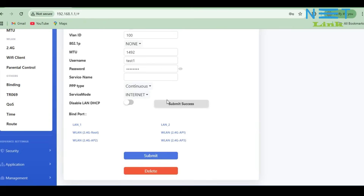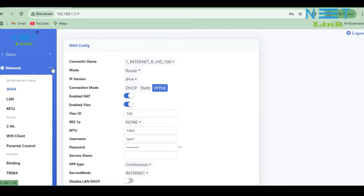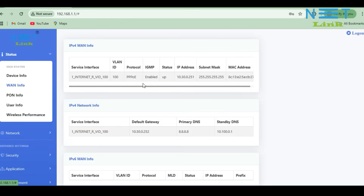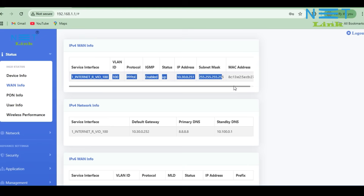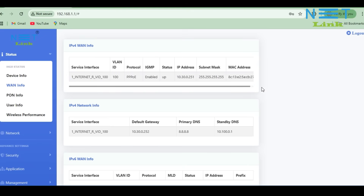The configuration is done. If you want to delete the configuration, there is a delete button. After the configuration, you can see the delete button shown here, so if you want to delete any configuration, select it and press the delete button. Now the internet configuration is done. To check the connection, click Status, then WAN info, and select IPv4 WAN information. You can see the status is up, which means the internet is connected. The MAC details, subnet mask, IP address, and status are shown here. This is how we configure internet service in this ONT.